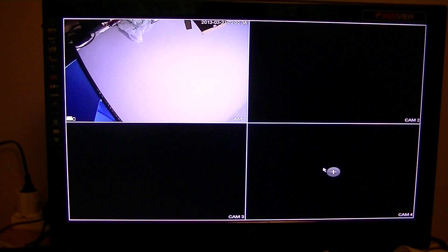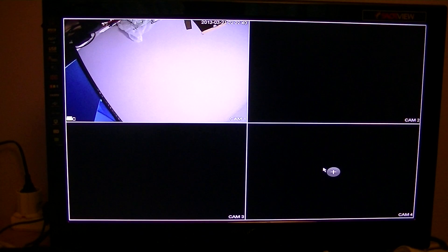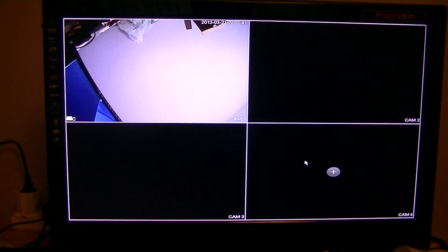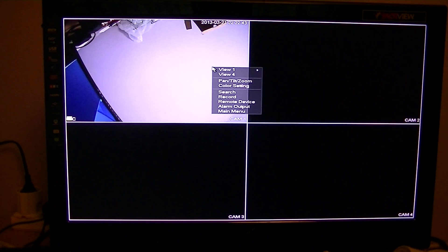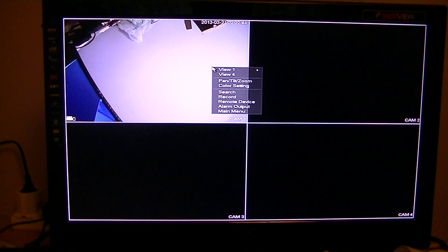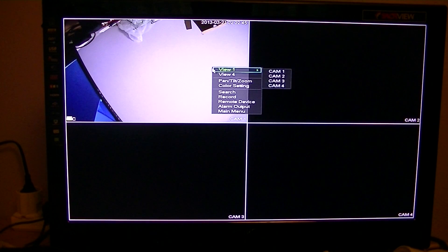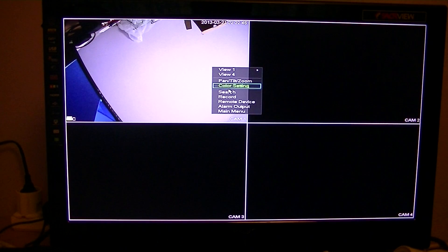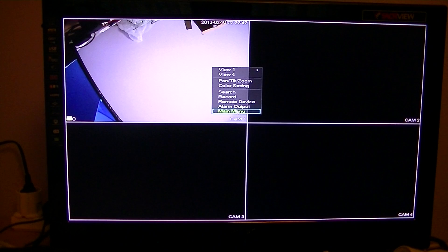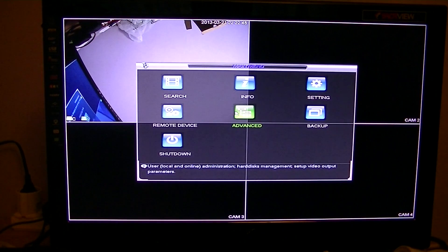In this video for the 4-channel LexVision NVR, we're going to show you how you can format your hard drive. So to do this, all you have to do is simply right-click on your mouse, go to main menu.